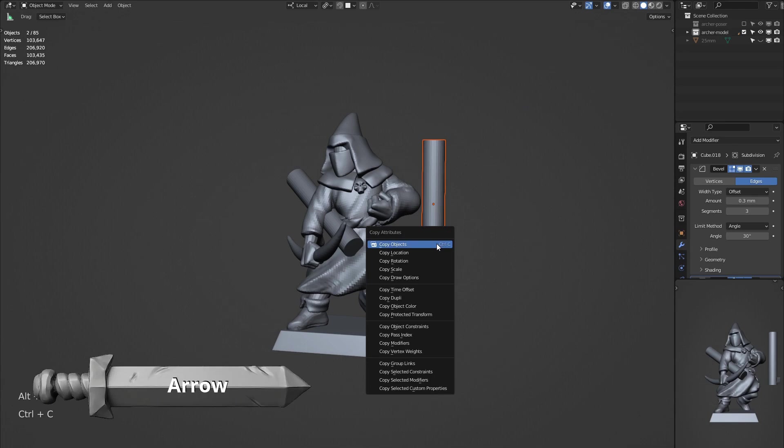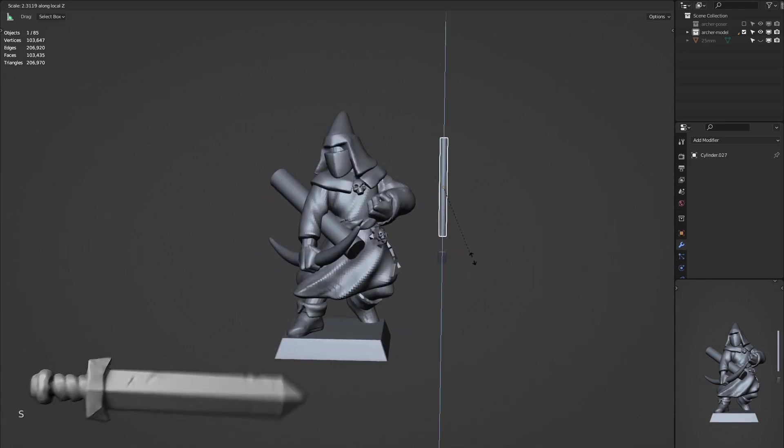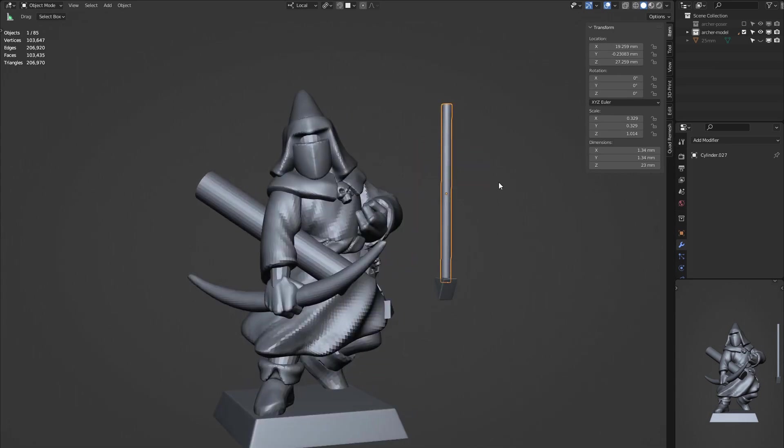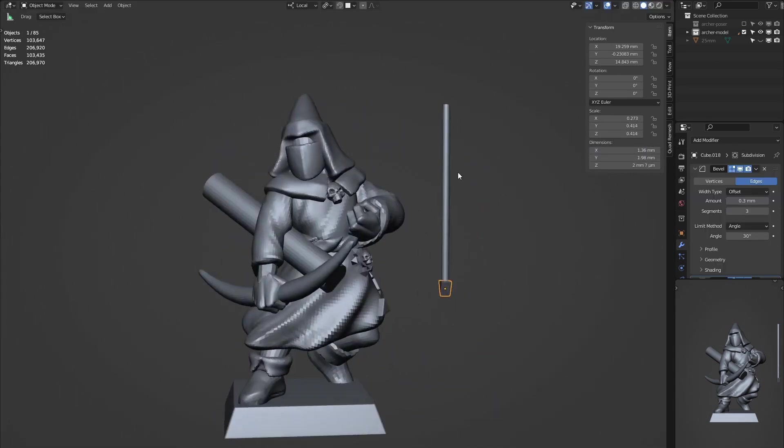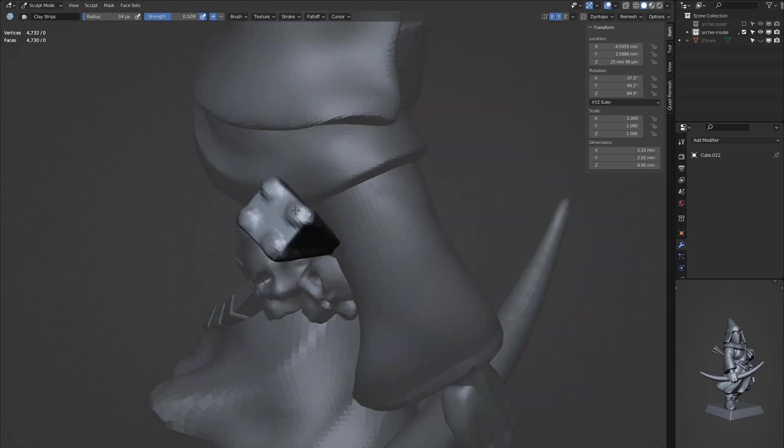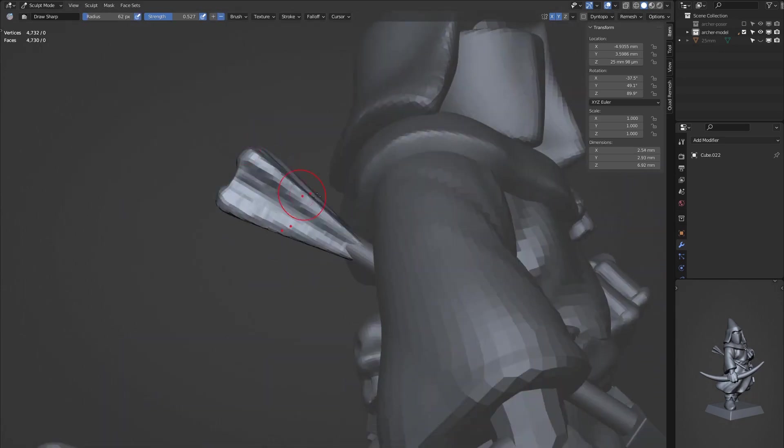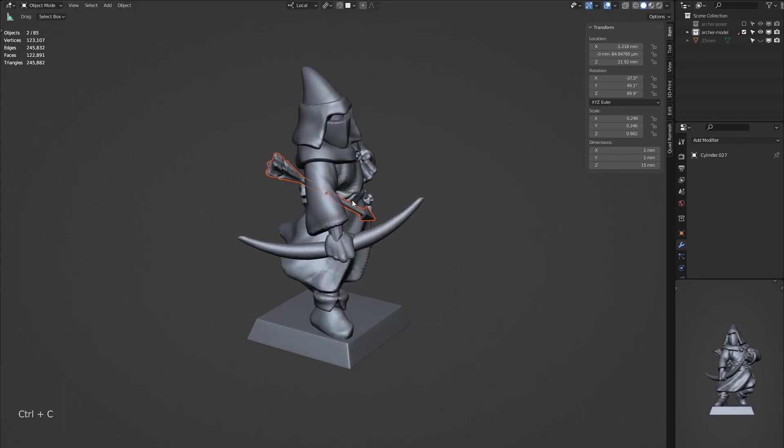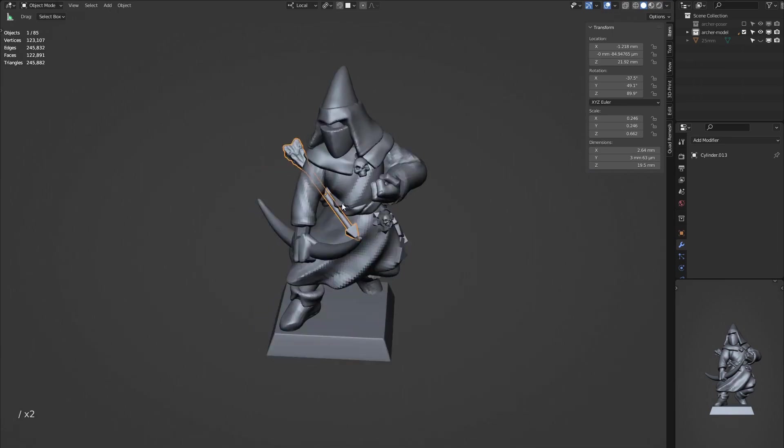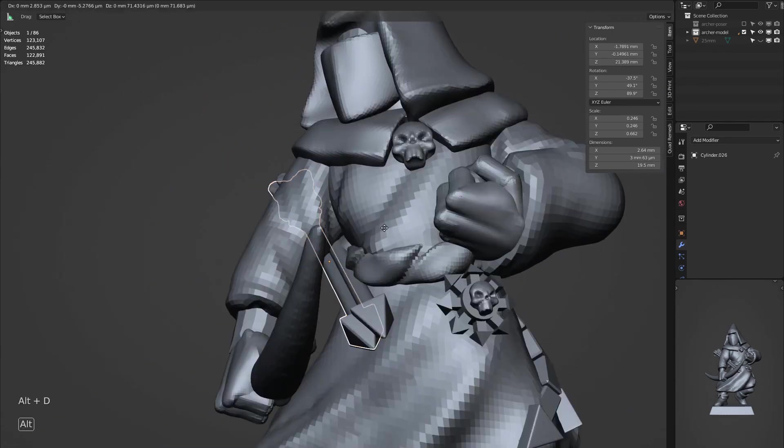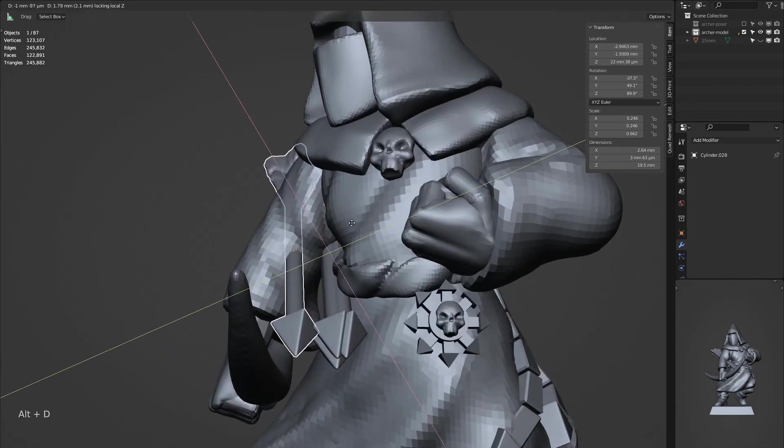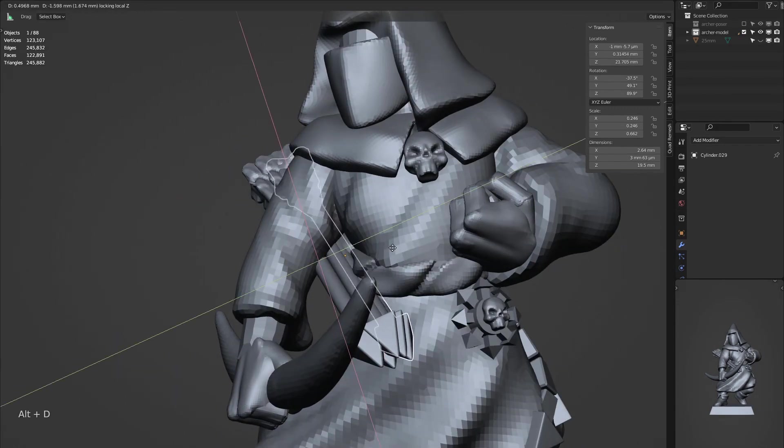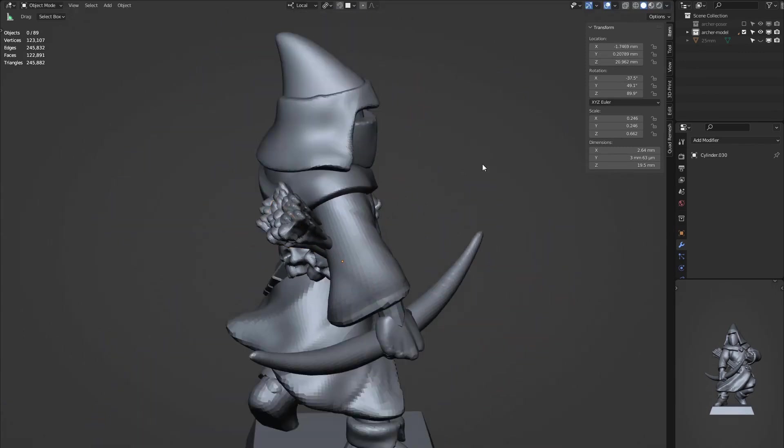Creating a single arrow now, using three different objects, so we've got like a triangle, and then we've got a cylinder, and we're going to add another object at the end for the feathers. Once we have one of the arrows looking the way we want, we can create a duplicate of those objects and join them together, and we can use that copy and make link duplicates using alt-D, and just position them in the general area of the first one to create a collection of them.